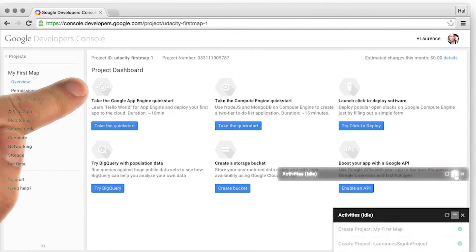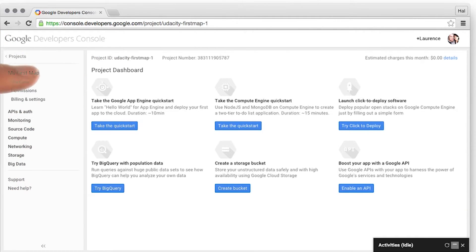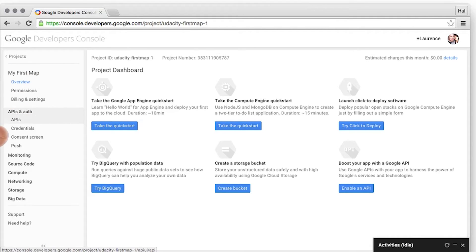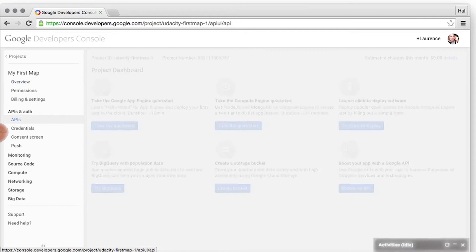Now you can see I'm on the Project Dashboard. So the first thing that I want to do to enable Maps is to go to APIs and auth, then select APIs.